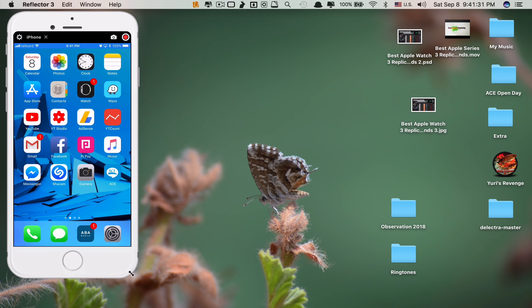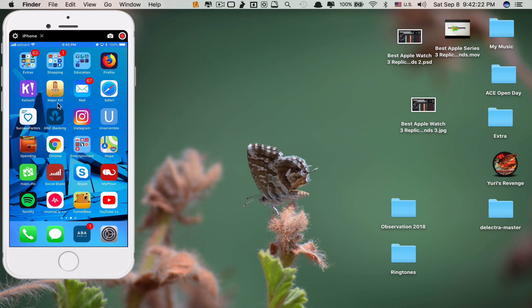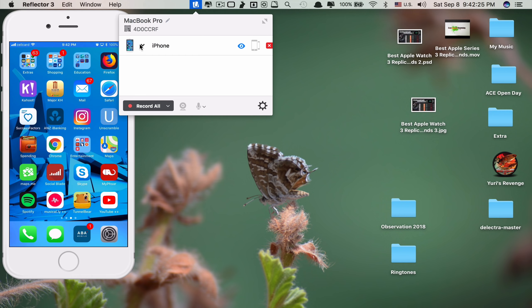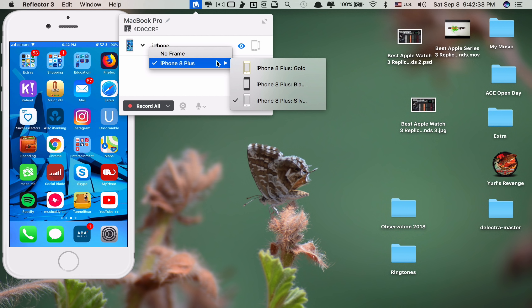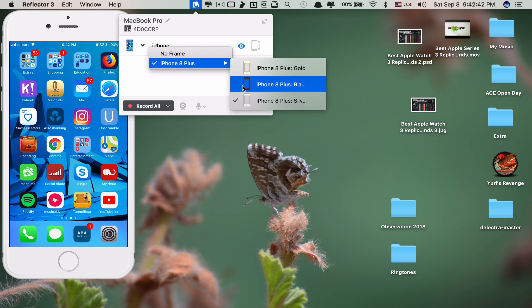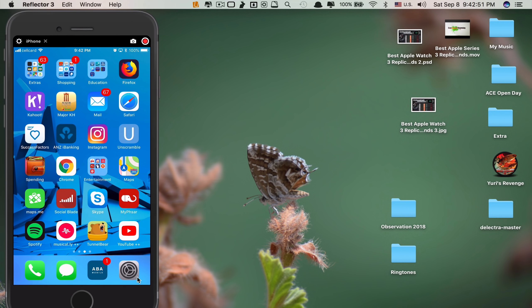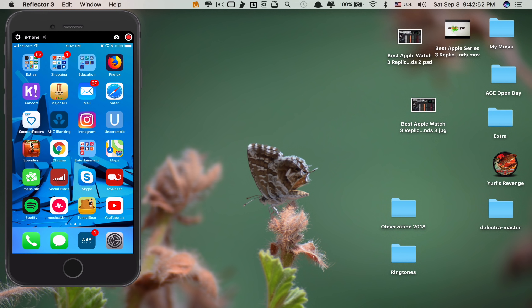You can record each mirrored iOS device to save for later use. You can even change the look — the frame — of the iPhone by clicking on it. It detects this is an iPhone 8 Plus and shows three color choices. Mine is Space Gray, so I click on that and now it's turned black. You can change the frame of your iPhone or iPad.